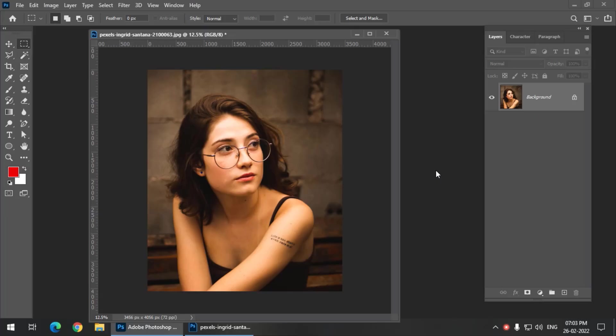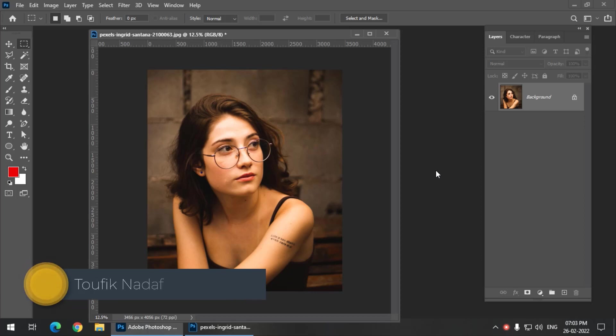Hello friends, my name is Taufik and you're watching my channel Graphics Den. So in this video in Photoshop, we are going to see how to create a duotone kind of effect using the threshold adjustments.